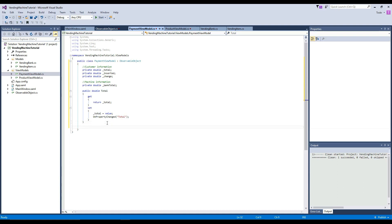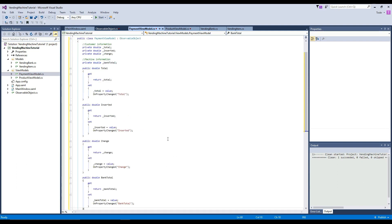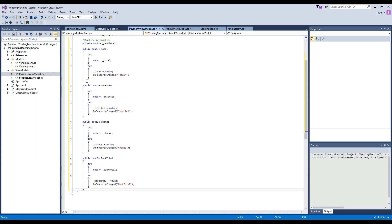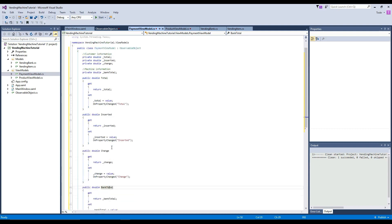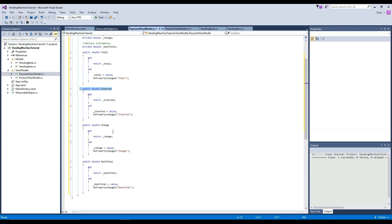Then we want to do the same for our inserted and our change. I cut the video just because it was simply repetitive typing. So everything we did with total, we're going to do exactly the same for inserted, change, and bank total. On each of these, we will return the private field, set the private field, and notify a property change of our public property for them.